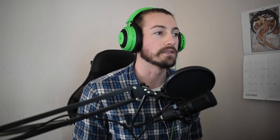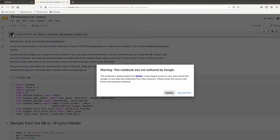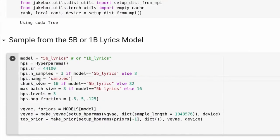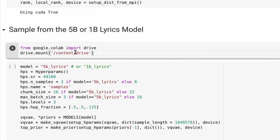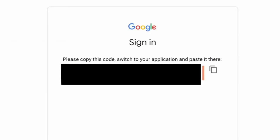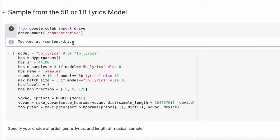You can find it by going to their site, clicking View Code, and in their README section they will have a link to their Colab. Before you go to the next step, create a new section and paste this code — this will allow you to mount your Google Drive and save all of the songs you make directly into it. It will link a URL where you'll be asked to sign in with your Google account, then paste the authorization code and hit enter. You will now be able to save content directly into your Google Drive.